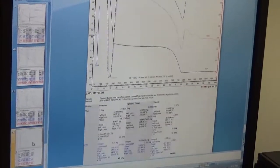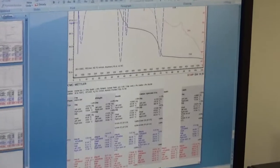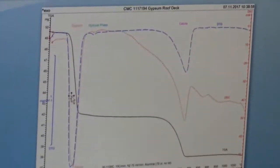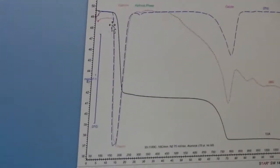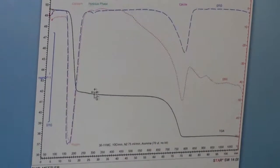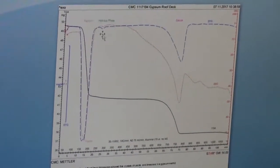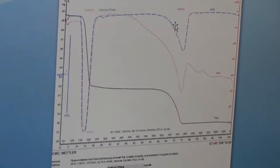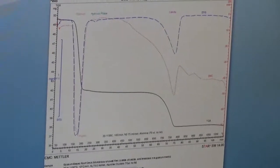Here I can show you a run we did for a gypsum sample. All it had was gypsum and calcite — it's a gypsum-based roof deck. You can see the main characteristic endotherm around 150 to 200 degrees from decomposition of gypsum, which is the main weight loss in the TGA curve. Then there is a little bump from calcium silicate hydrate phase, and then the main calcite decarbonation gives the characteristic endotherm of calcite decomposition.